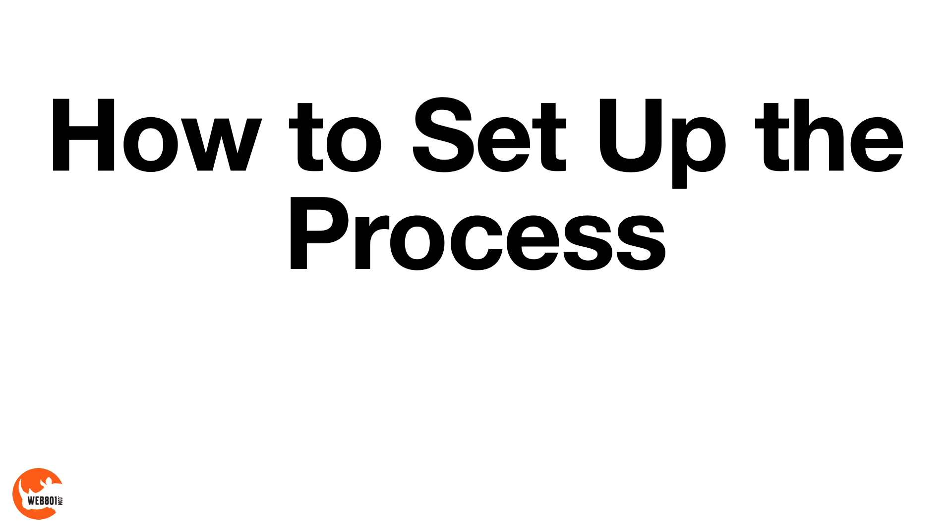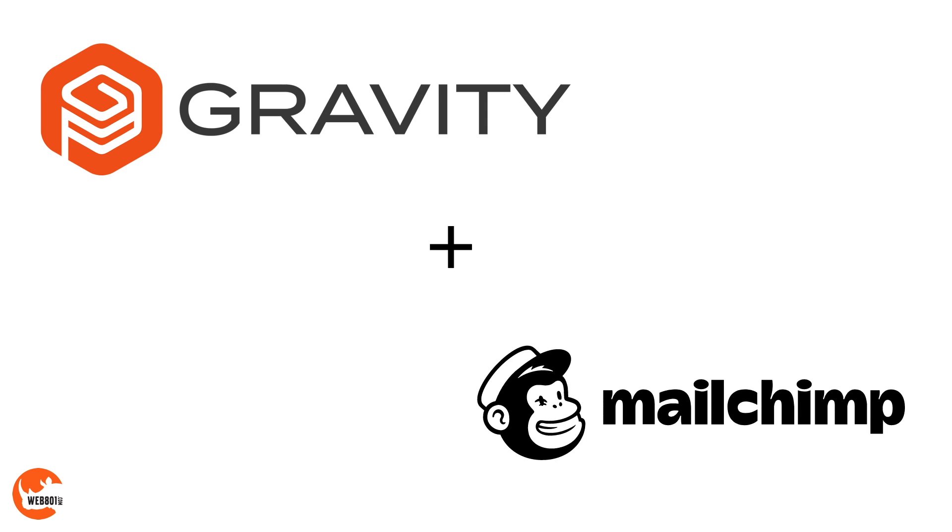Next question is, how do I set up the process? It starts with Gravity Forms and Mailchimp for my clients. And now I'm going to show you a step-by-step process I've done with a client currently.